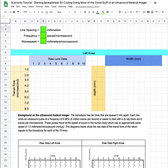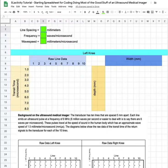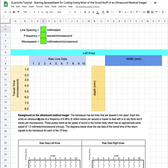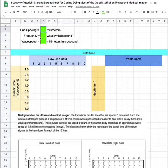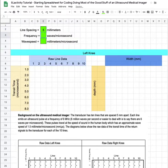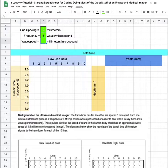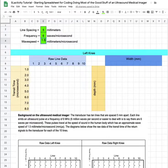Here we are coding, doing most of the good stuff of an ultrasound medical imager. I've opened my starting spreadsheet and I also have a screenshot down here of some critical information that we'll need. So I've already read the background information and I can tell that the line spacing from the reading is 5 millimeters, the frequency is 6 waves per microsecond, and the wave speed is 1.5 millimeters per microsecond.